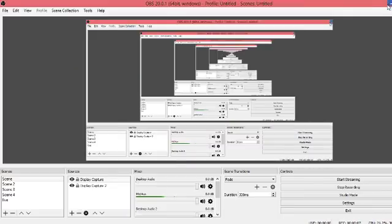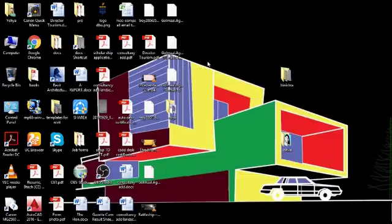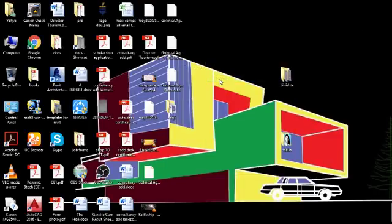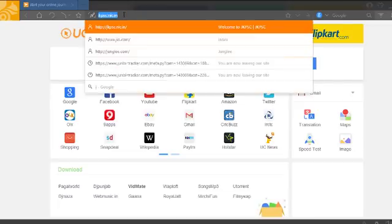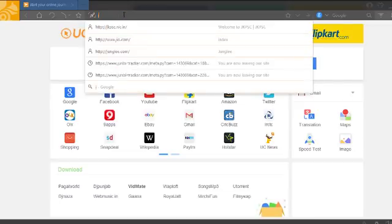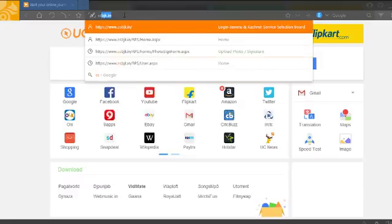Hello, today I am here to show you how to fill the online application form for the JKSSB. Go to the site ssb.jk.in.